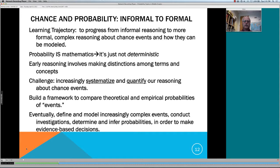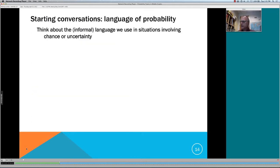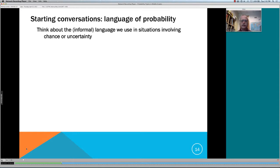We'll build on our framework to eventually compare theoretical and empirical probabilities of events, and eventually build into a way to define and model increasingly complex events, conduct investigations, determine and infer probabilities, and make evidence-based decisions in situations with a great deal of uncertainty. Part of the art of probability theory is understanding where you can identify places of lower uncertainty versus where you have to deal with higher uncertainty. Now let's start a conversation — Maria, are you still able to hear me?